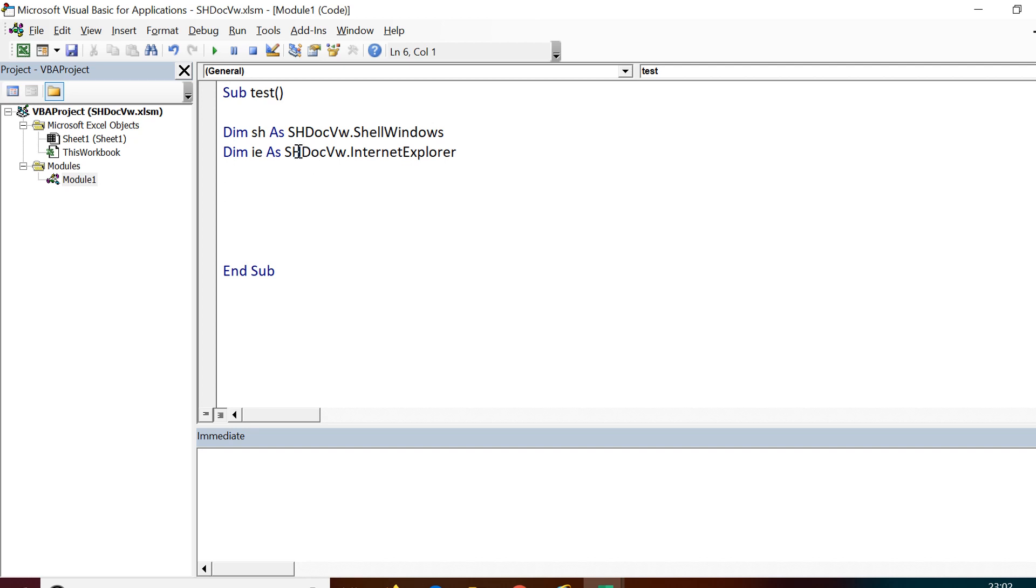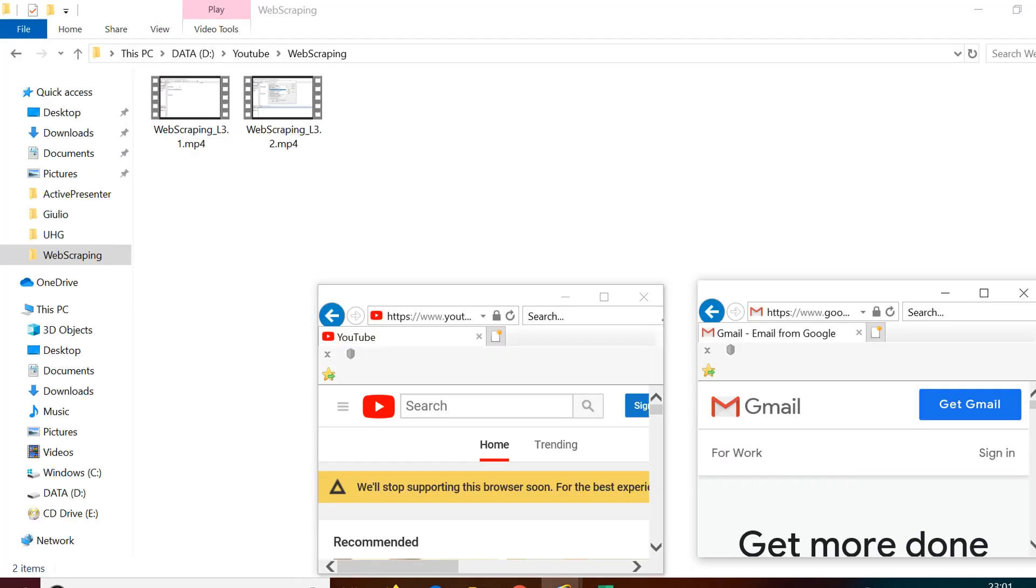Now when we create an object of shell document viewer dot shell windows, it will give you all the windows of Internet Explorer as well as other Explorer windows. I'm not talking about other browser windows, but the Explorer windows which include your Internet Explorer windows as well as the directories that you have opened.